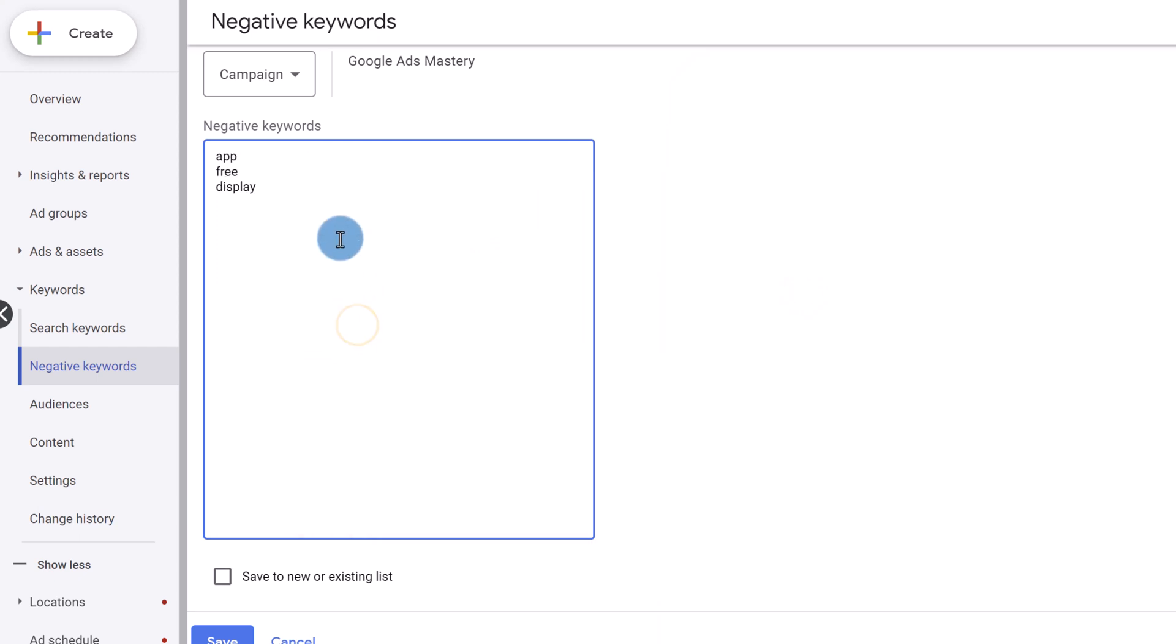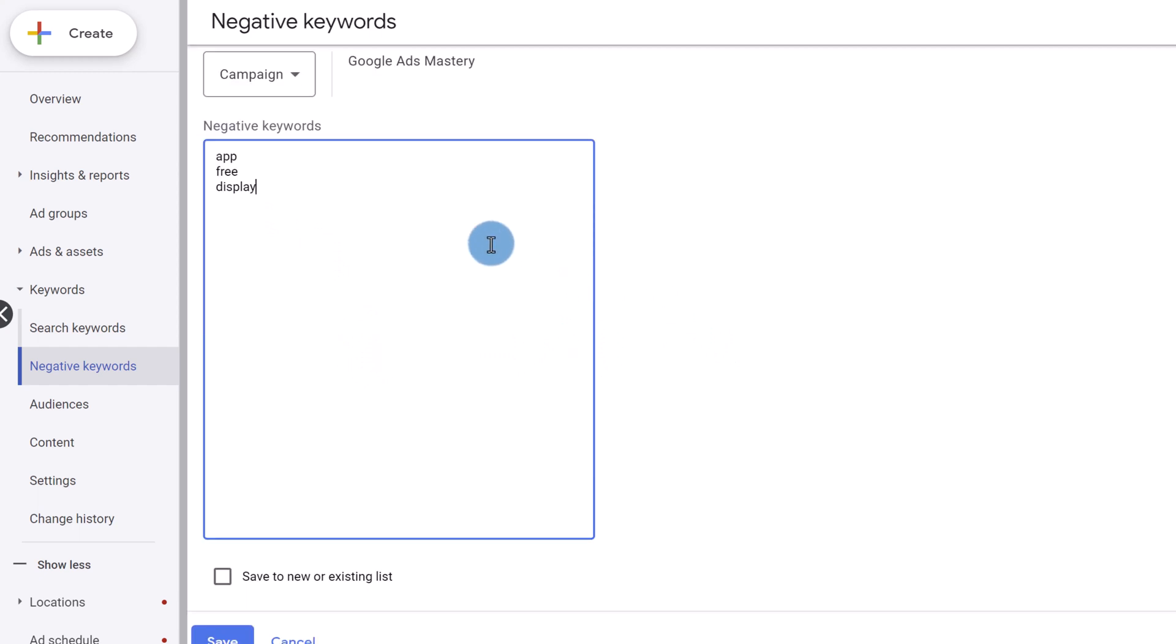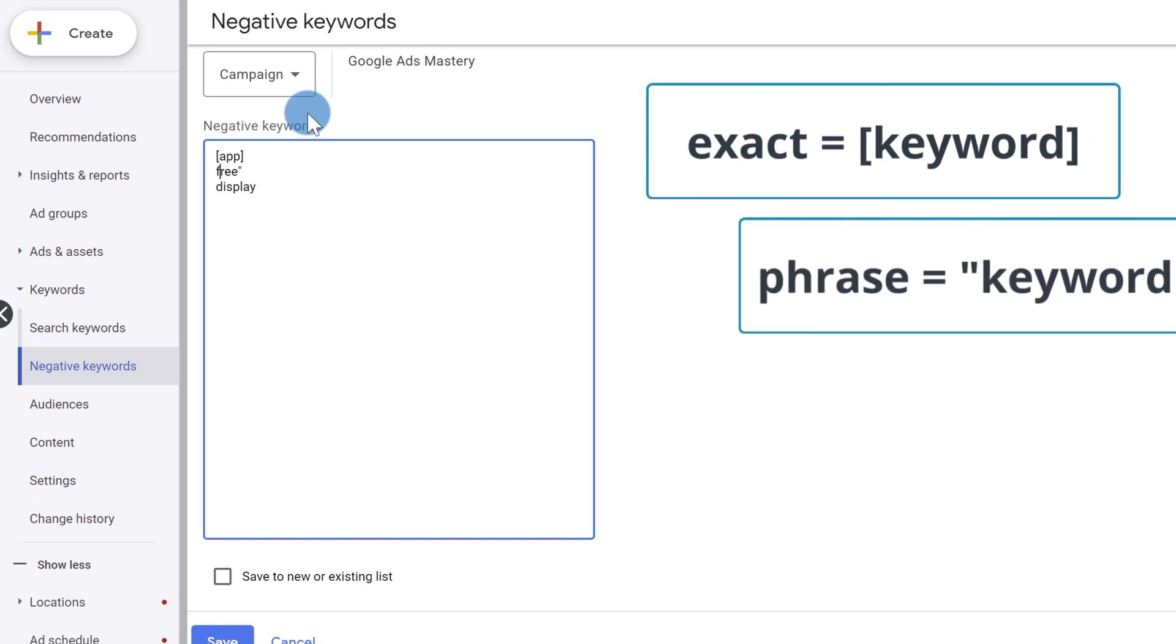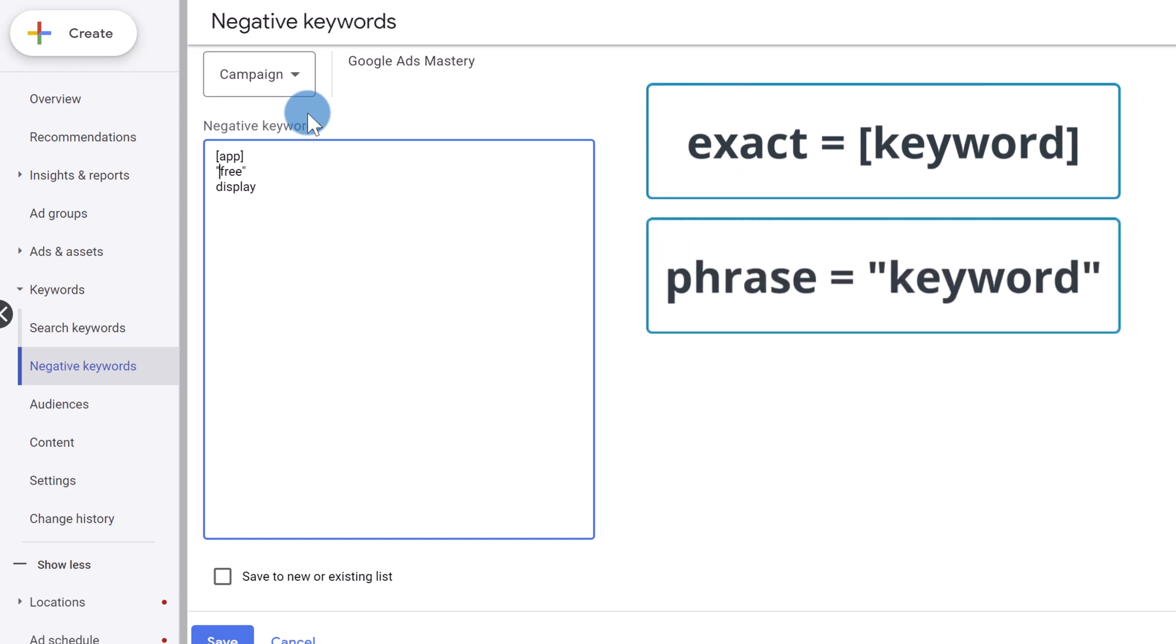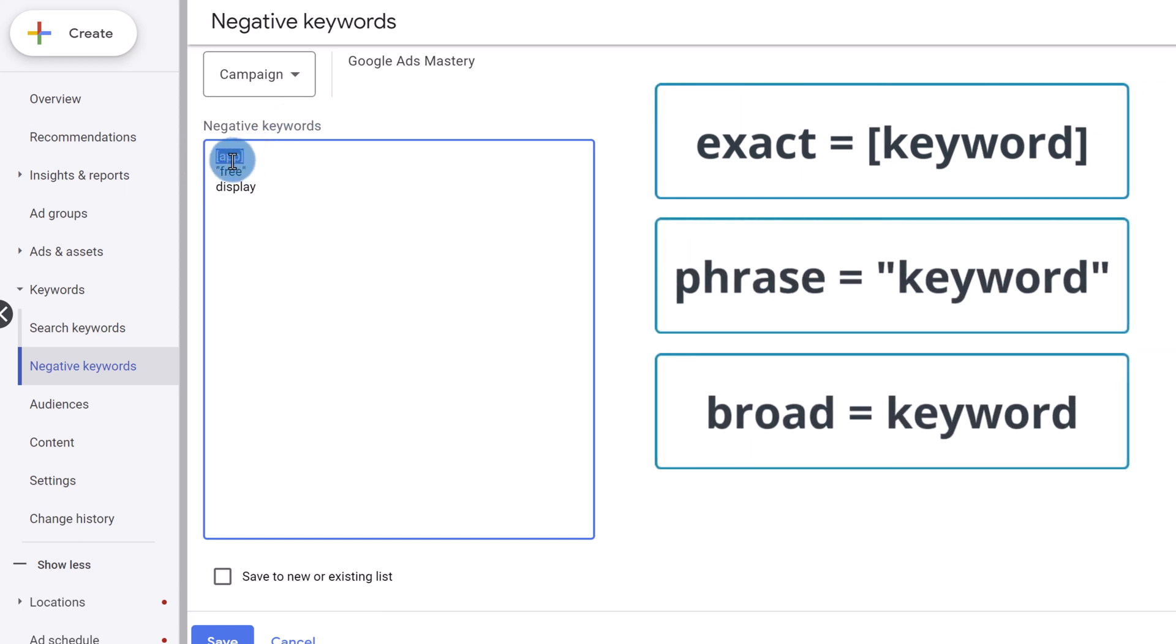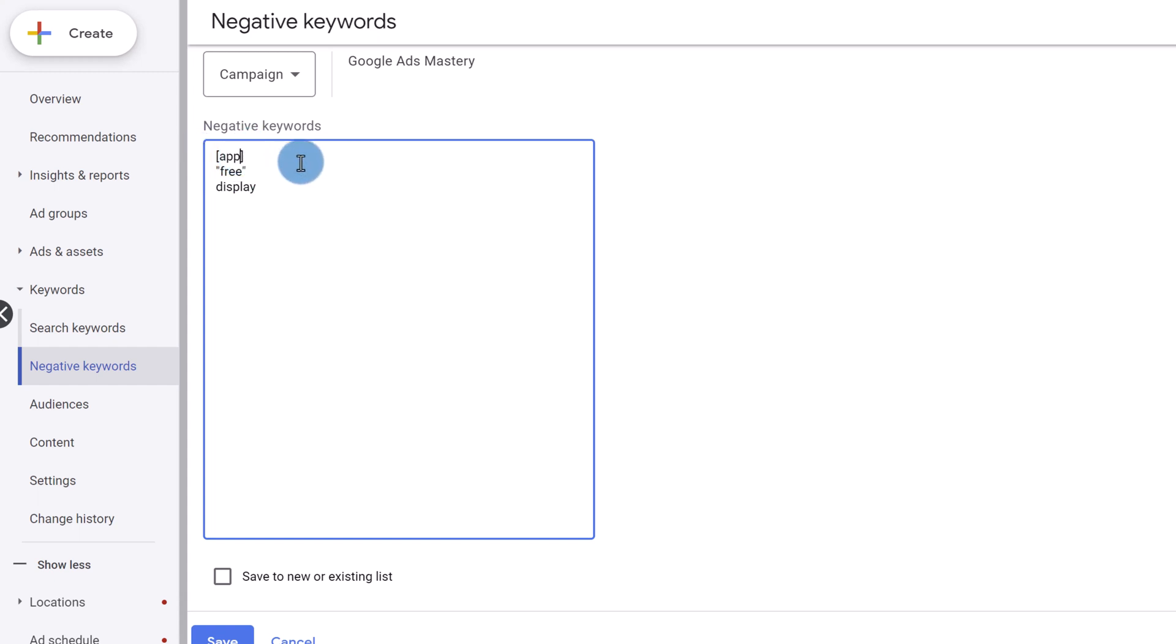Now, just like normal keywords, negative keywords also have match types. They have broad, phrase, and exact. So the exact match type is something like this, which has the square brackets, the phrase has the quotation marks, and the broad has nothing. So the exact match type here for this one, if somebody types in the word app, just the word app, nothing else, my ad will not show up. Now the chances of somebody typing in just the word app are very low.